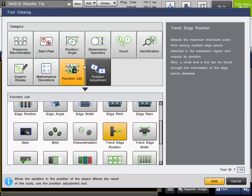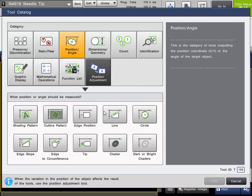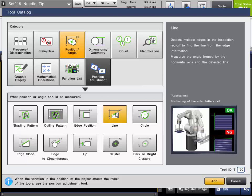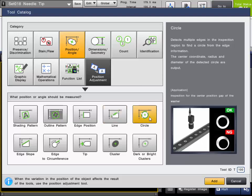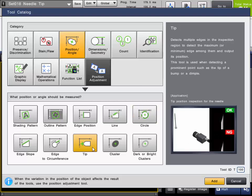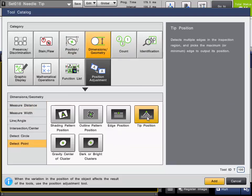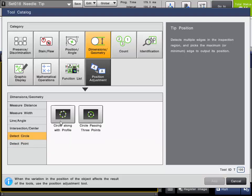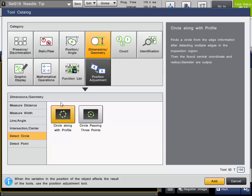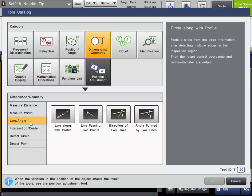This tool is also found in a few other tool categories. In the position angle tool category, it is broken down into specific functions. For line, it will specifically be set for detecting the best fit line from the profile points. In circle, it will be used to detect the best fit circle from the profile points using an arc or ring region. Under tip, it will simply look for the min and max edge points. It's also found in the dimensions geometry section. Under detect point, there is tip position, which is the min and max position point found of the profile of the surface. Under detect circle, circle along a profile will detect the profile points around a circle and calculate the best fit circle. And in line angle, it is known as line along a profile, which will profile the edge of the target and calculate the best fit line from the detected points.